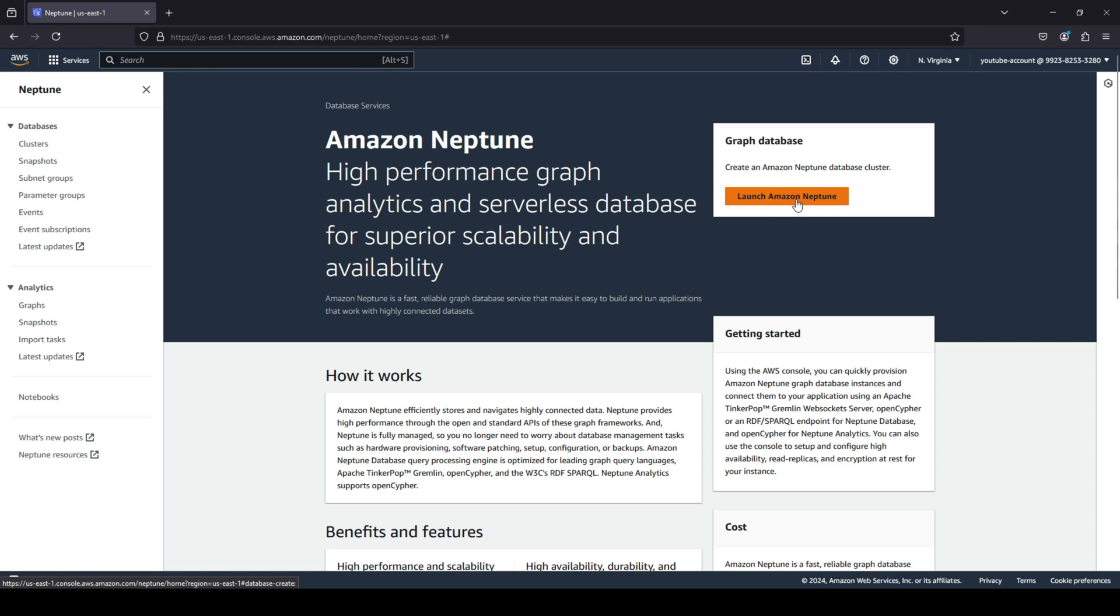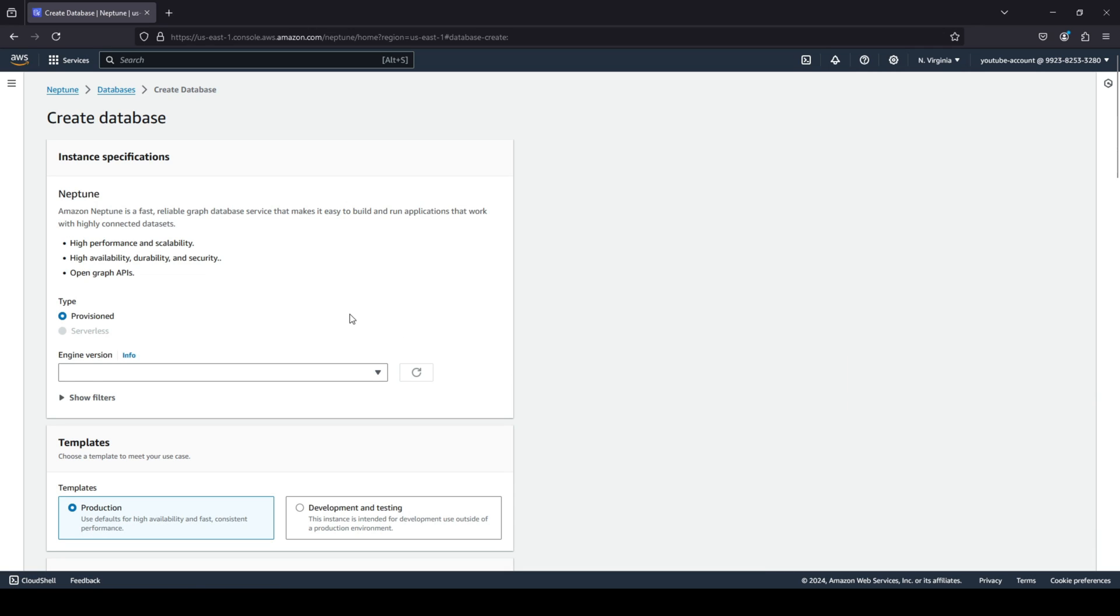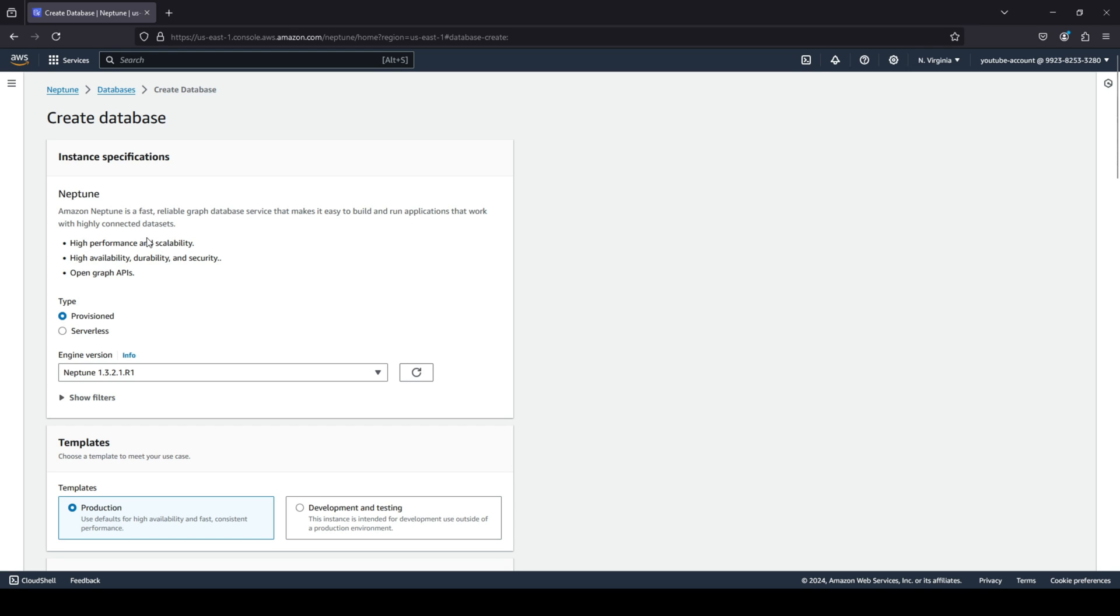And again guys, you may be charged for creating this resource so if you're not willing to pay some amount of money then please do just watch this video. As you can see it just gives you a definition that Amazon Neptune is a fast, reliable graph database.